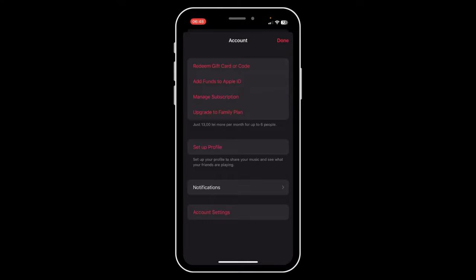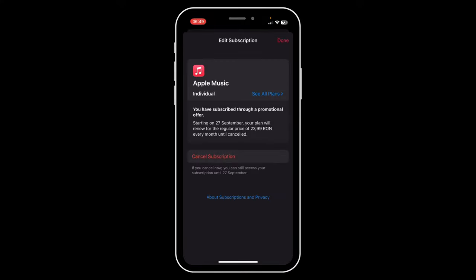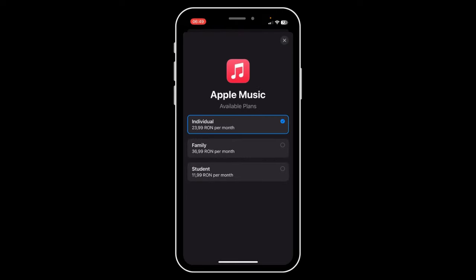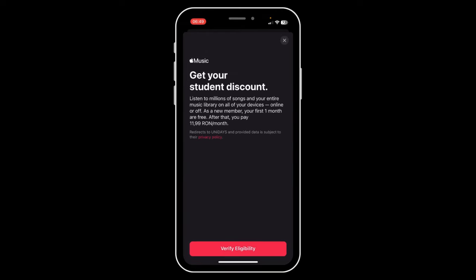Then tap on Manage Subscription, then tap on See All Plans, and select Student. You'll have to verify eligibility, and that's all. I hope you found this helpful — thanks for watching guys.